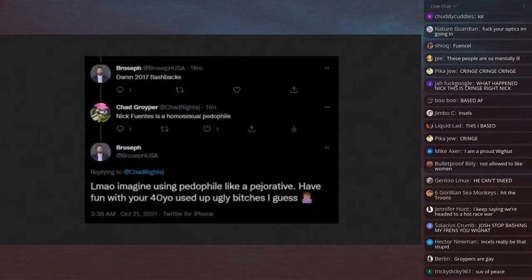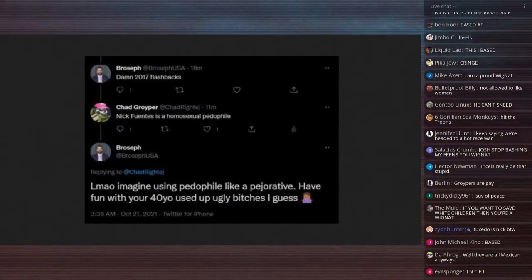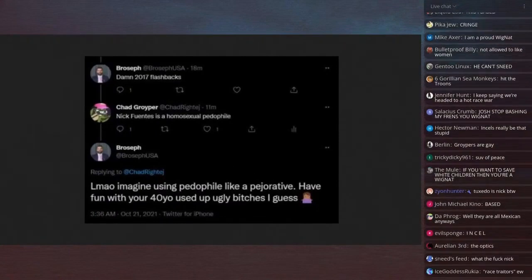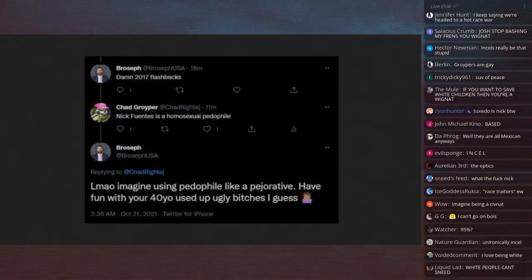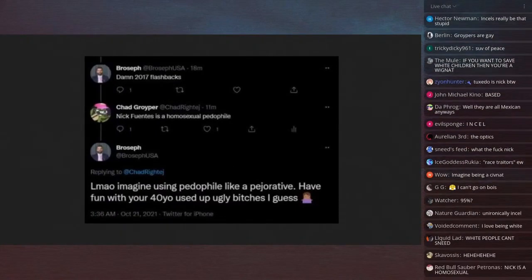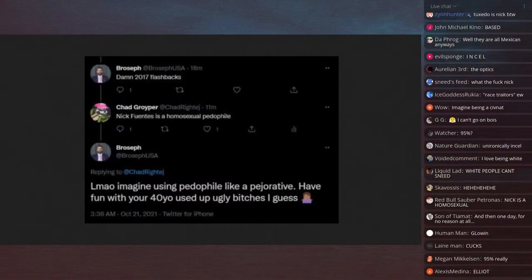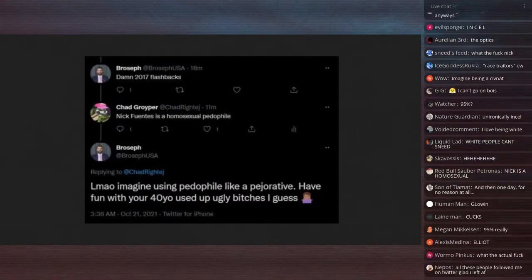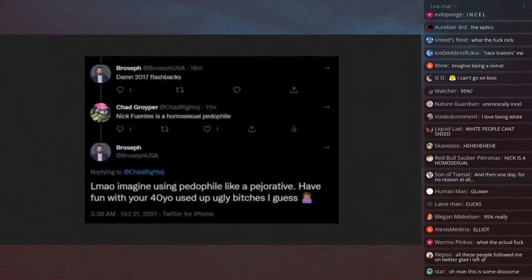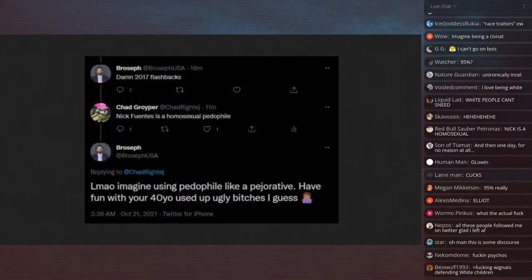2017 flashbacks. Chad Groyper says, Nick Fuentes is a homosexual pedophile. And Broseph replies, Lmao, imagine using pedophile like a pejorative. Have fun with your 40-year-old used-up ugly bitches, I guess. Shrugging emoji. Okay.